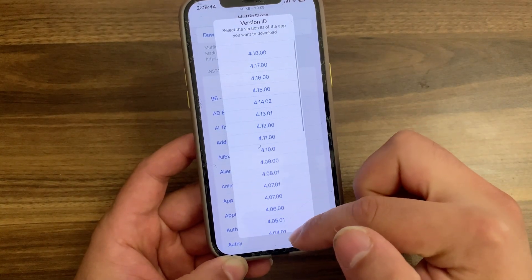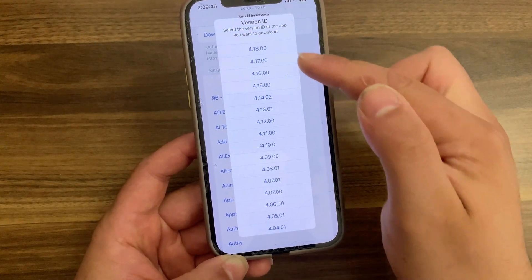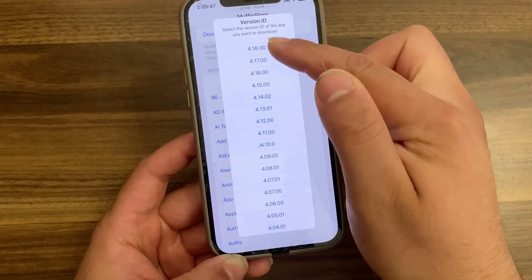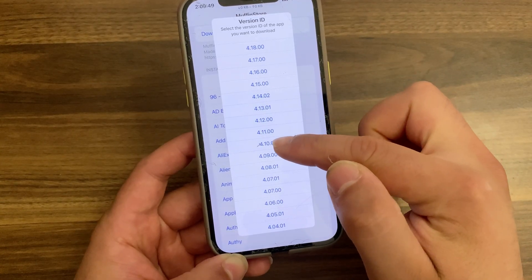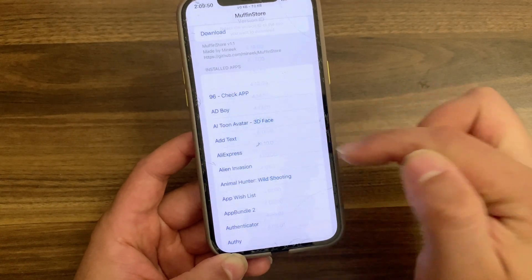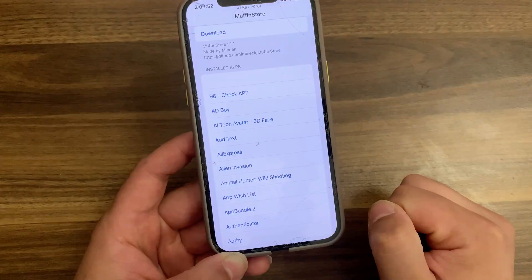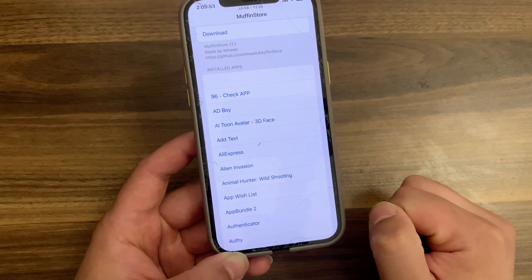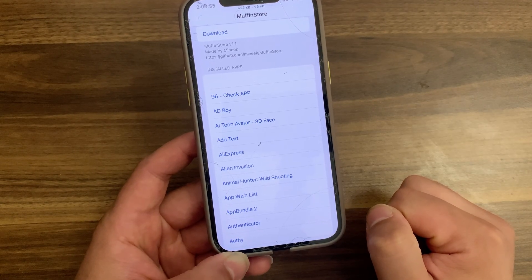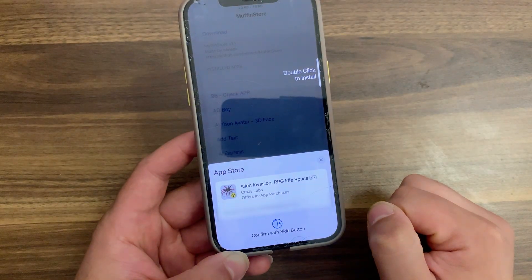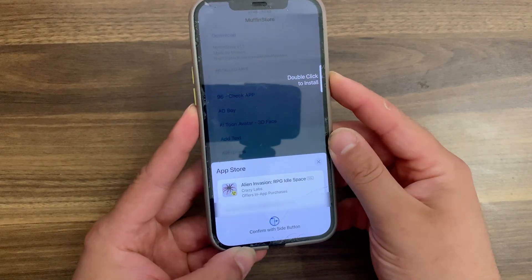And as you see, the tweak will show you all the available versions. Just select any version you want to install. I will select this old version. Wait a few seconds and you will see a pop-up window from the App Store to install the app. As you see, double click to install.